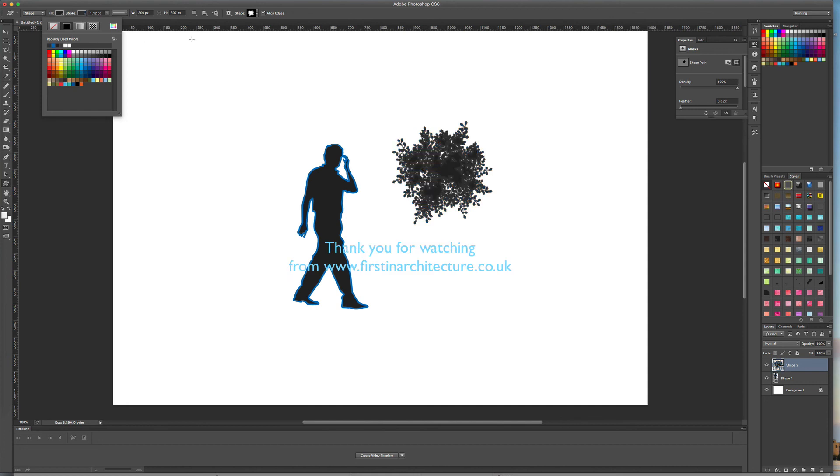It's as simple as that. I hope you find some Photoshop shapes that can be useful for some of your visualizations. Until next time.